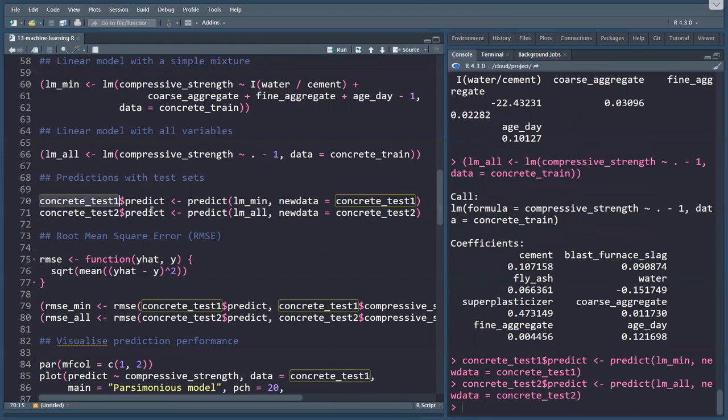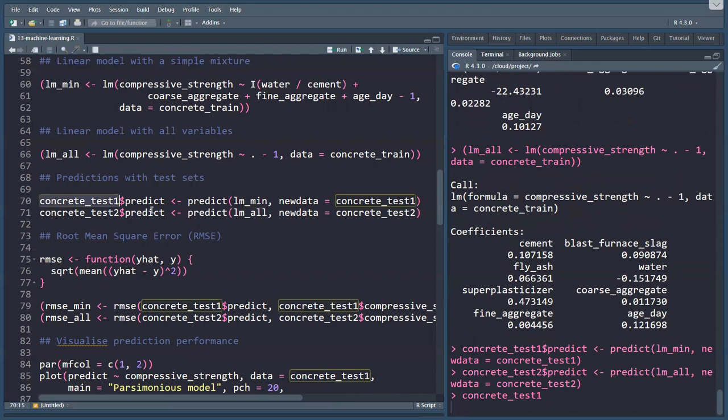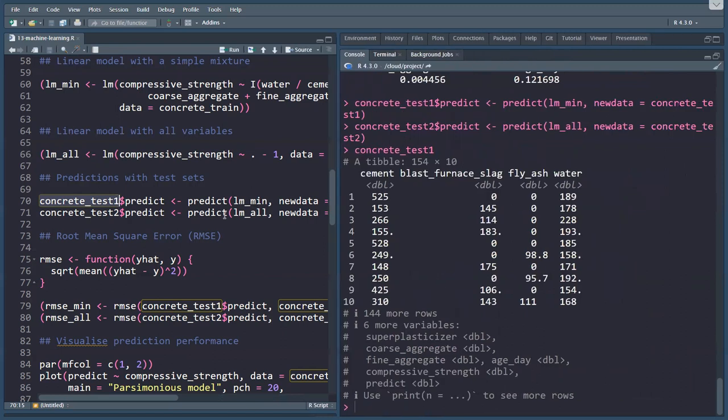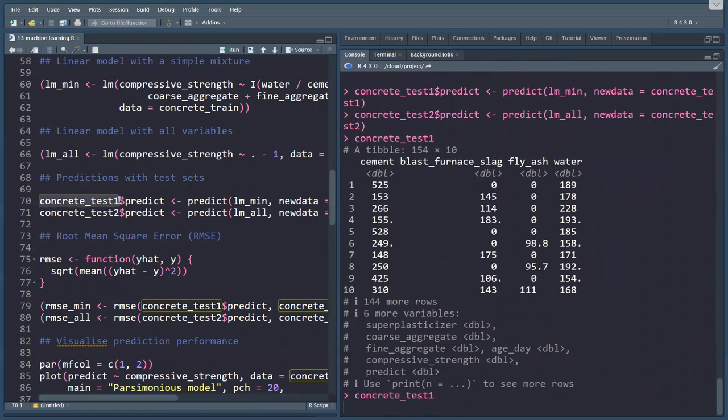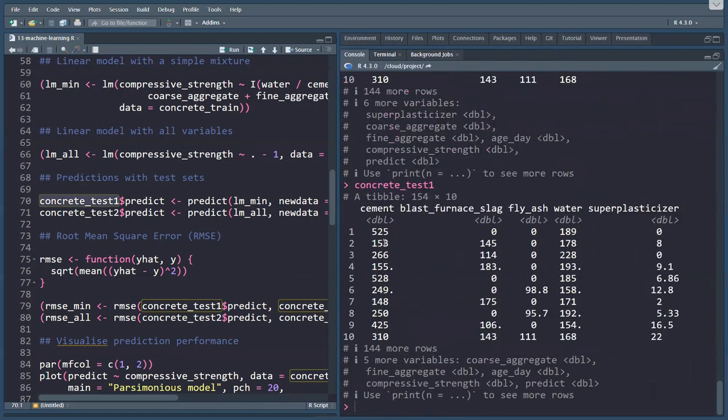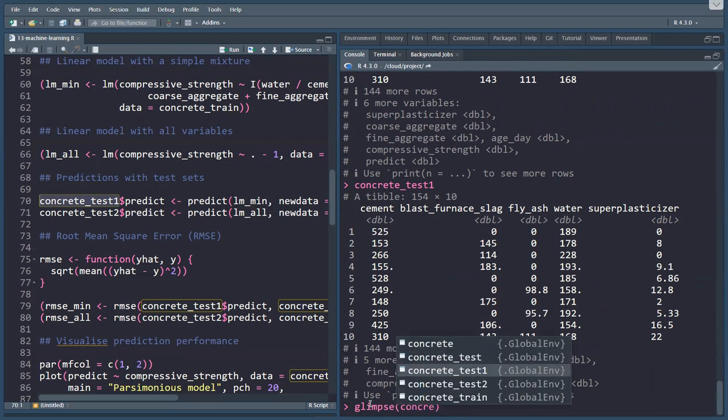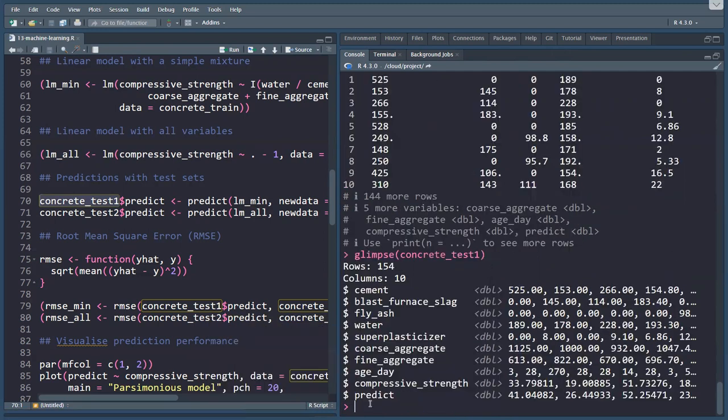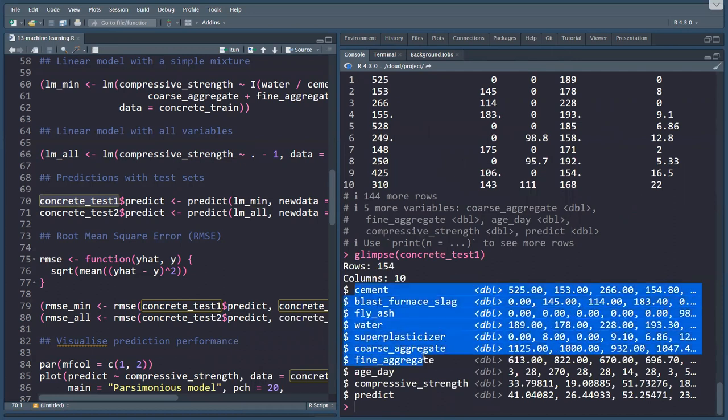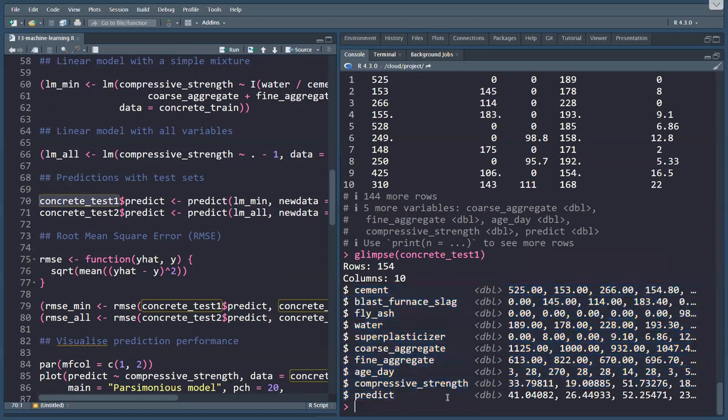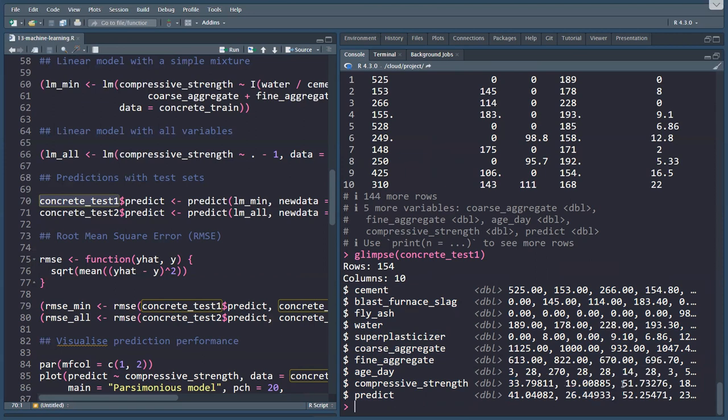If we look at one of these now, we're not only having the variables that we were given, but also have a prediction. The compressive strength for this mixture was 33, our prediction was 41. The compressive strength for this mixture was 19, and the prediction was 26. Here's a closer one, the actual was 51, and we predicted 52.